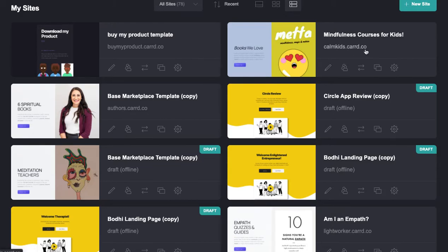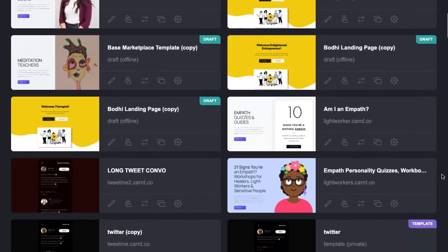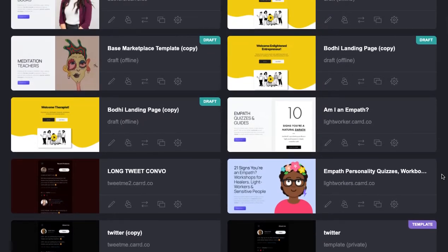Anything that's on a card.co URL is actually live on the web by dint of using the Card hosting platform. So let's look really quickly at how to do this if you're just starting out.